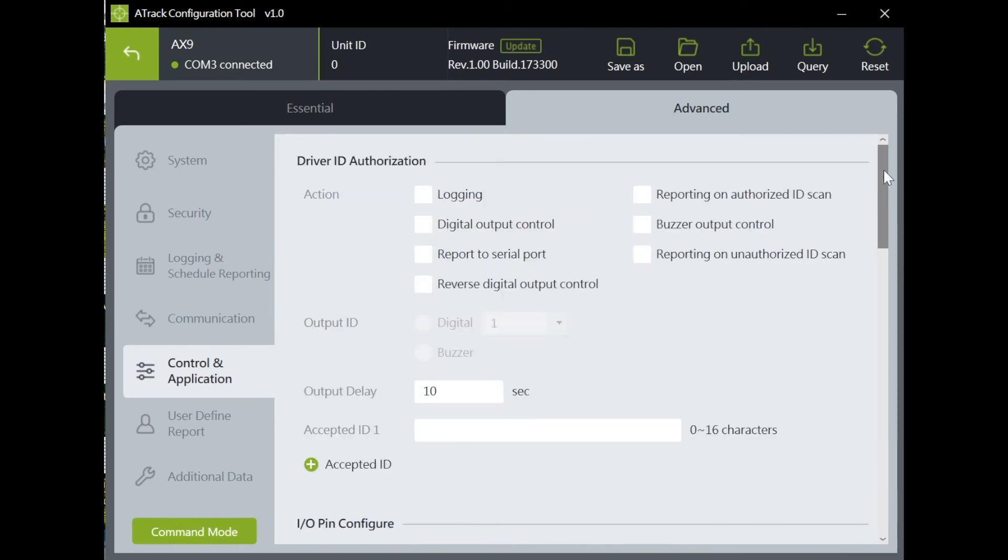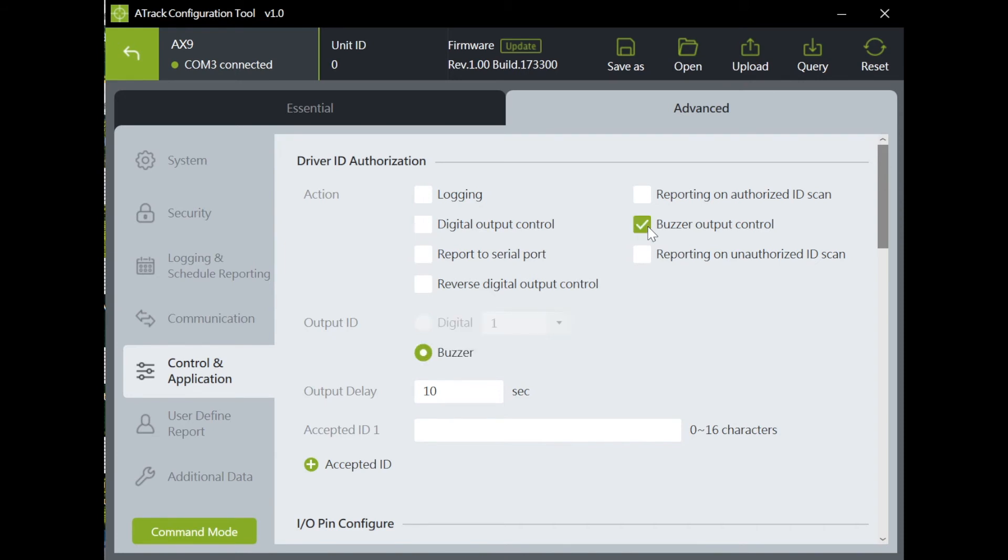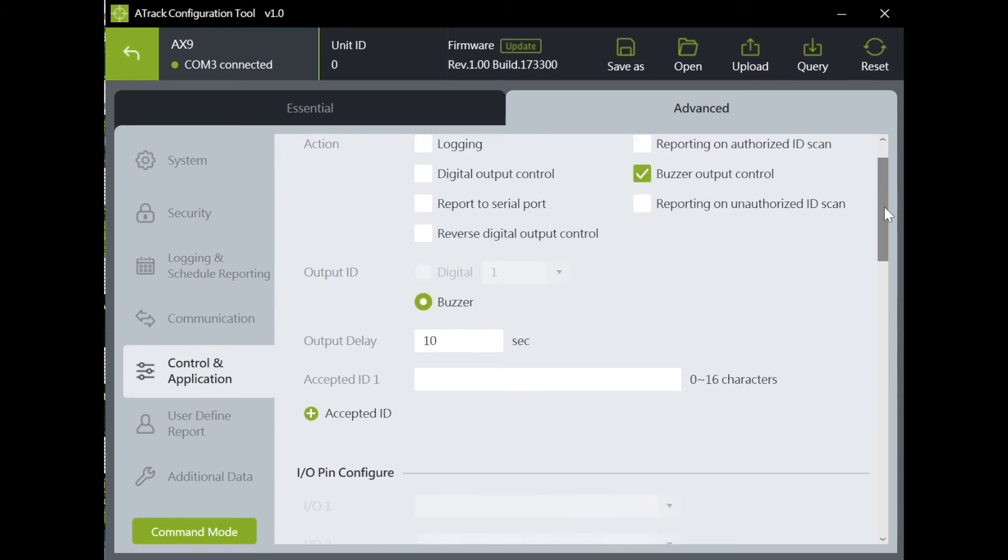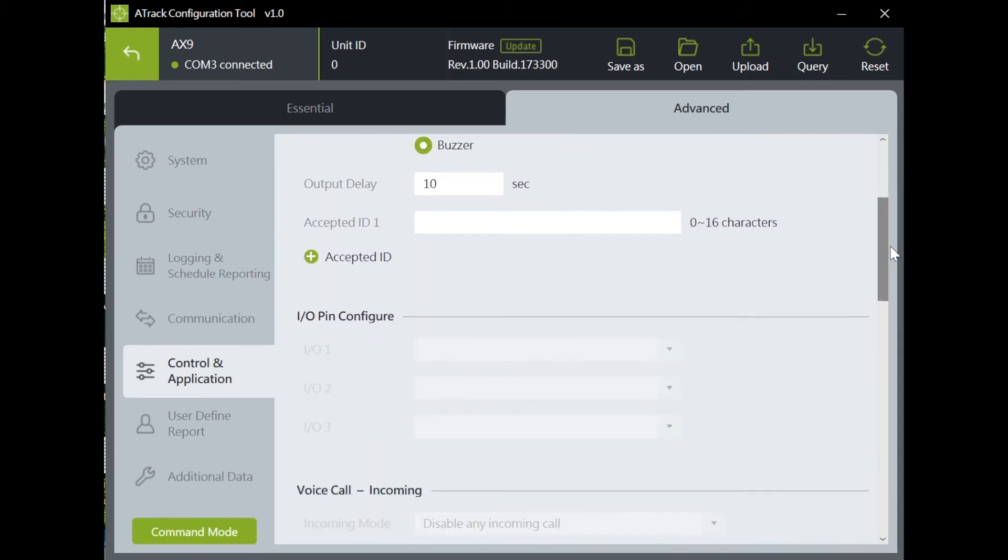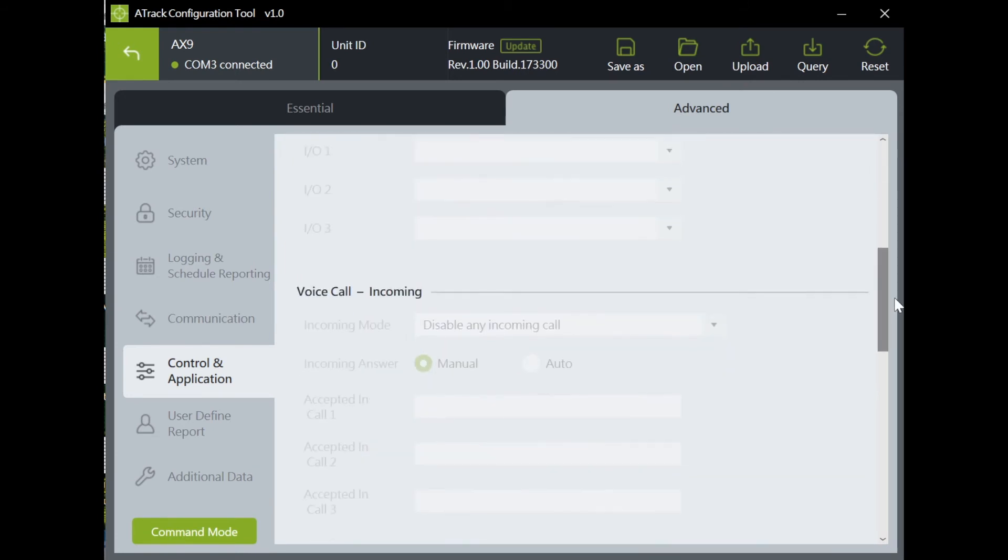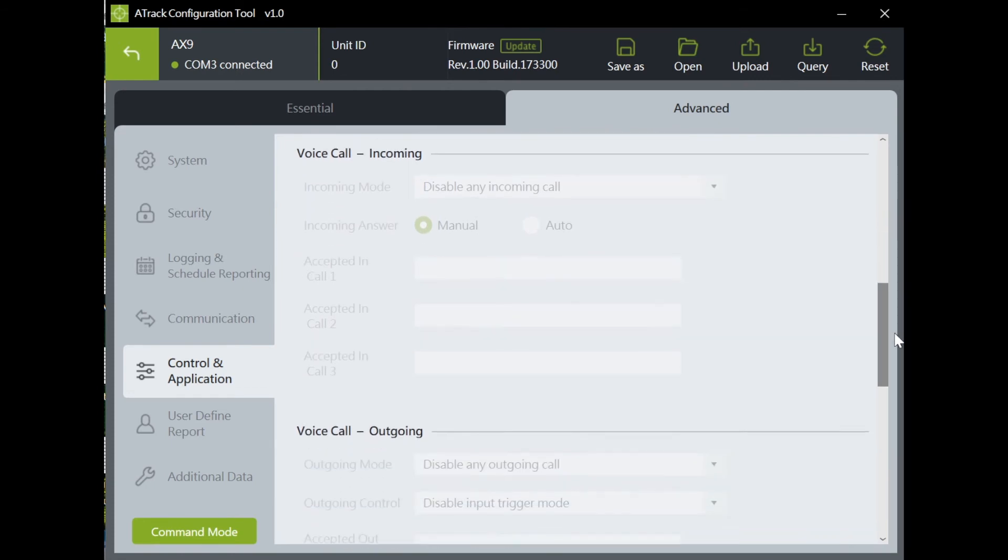Control and application. This is a page for driver ID authorization for vehicle immobilization. It defines the reaction after driver swiped his ID card. For example, buzzer on-off, immobilization, etc. Here, you can also make your settings for voice calls.